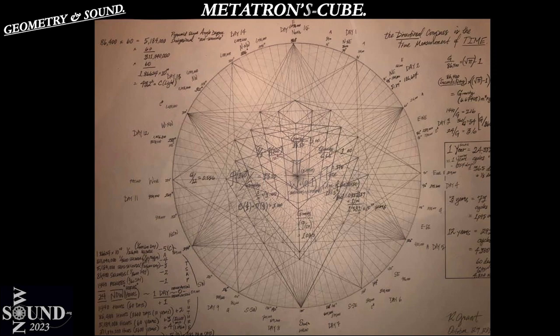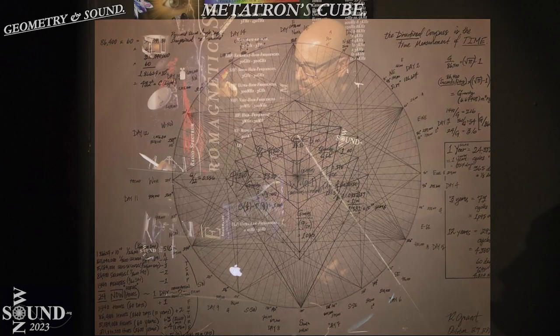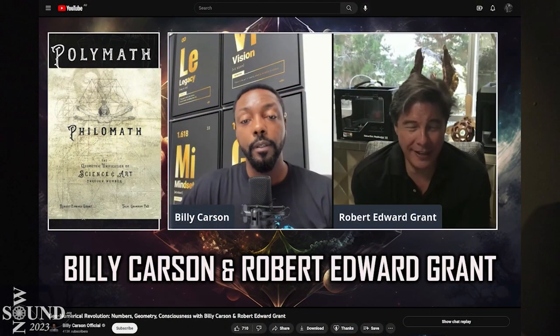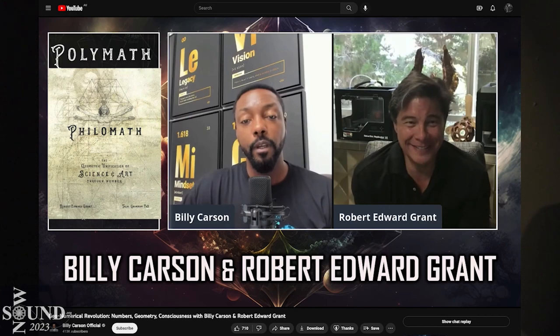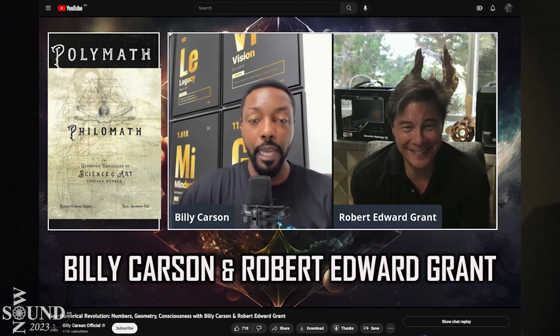Let's consider Billy Carson — there's a great interview with Billy Carson and Robert Edward Grant where Robert is red-pilling him on these geometric concepts.